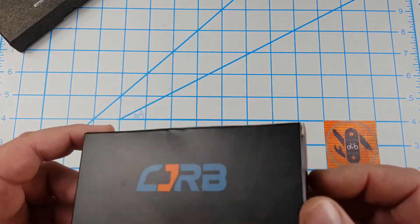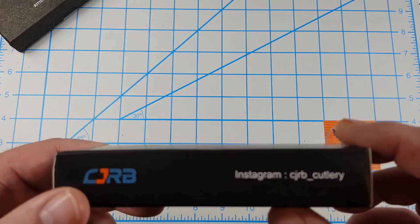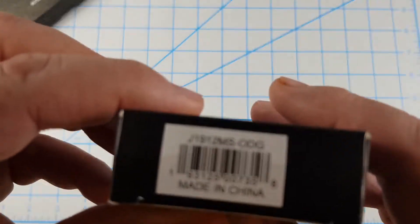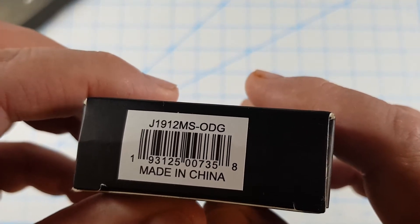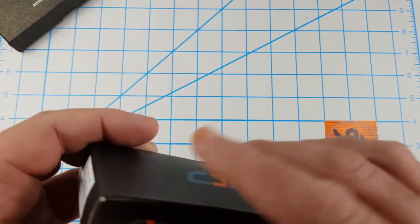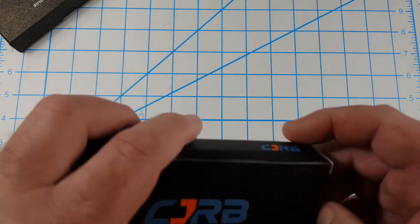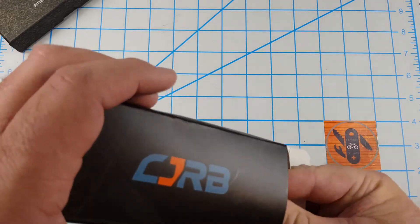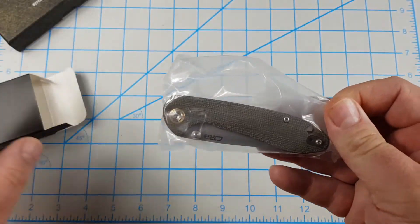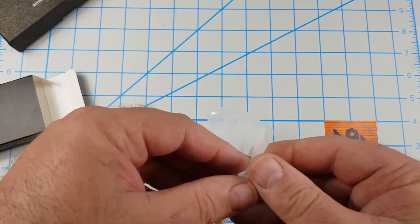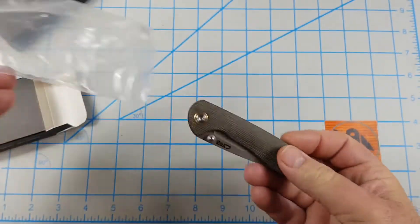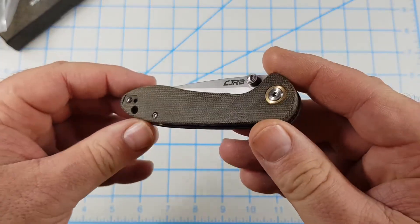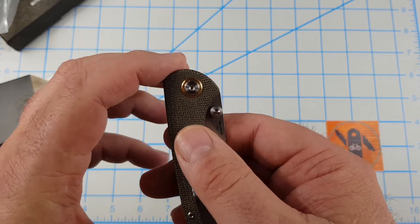Let's take a look at the CJRB. There's their Instagram channel. That's the model number, J1912MS-ODG. And, if you don't know what that stands for, we'll look at it. It is the small feldspar in a green micarta. And yeah, that's pretty nice.